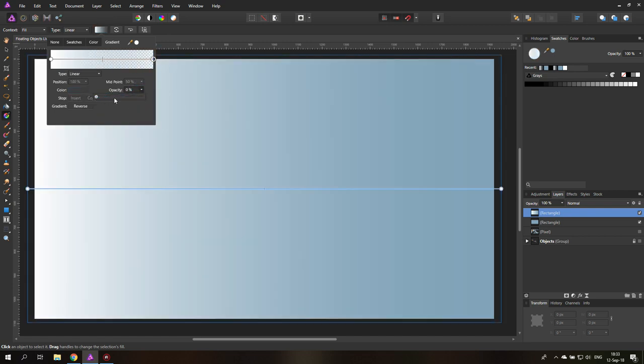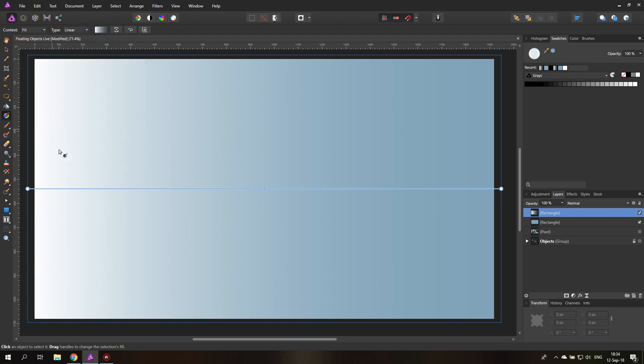The reason why we still want to have this right color point as our background color is because it is blending. Even though this is opacity zero, it's still blending into the color from white. So if this would be a different color, you would see it in the blend.